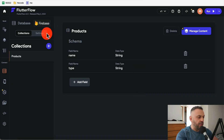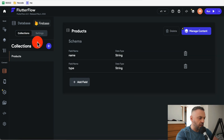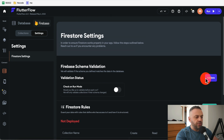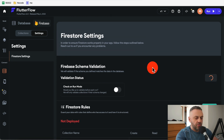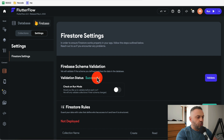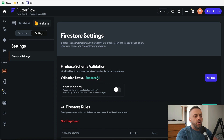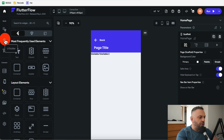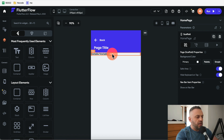Now go to Settings and hit Validate to make sure the schema defined in FlutterFlow matches what you have in the backend. Validation status comes back as successful. We've now told the app what data exists in the backend, how to connect to it, and the schema — which allows FlutterFlow to correctly configure the UI and backend logic.